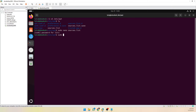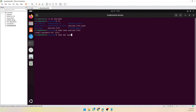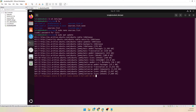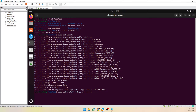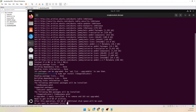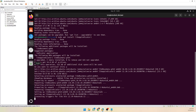Now type sudo apt update. Then type sudo apt install libappindicator1, and type yes to confirm.